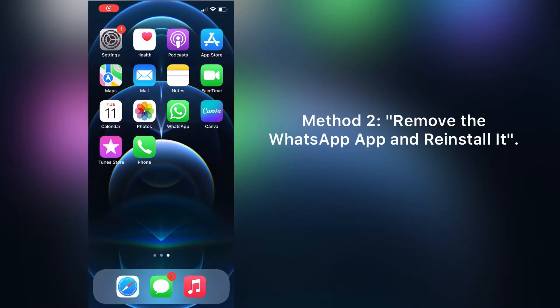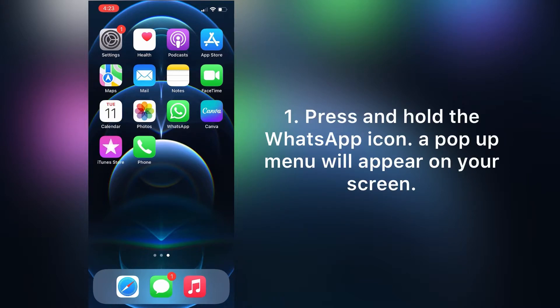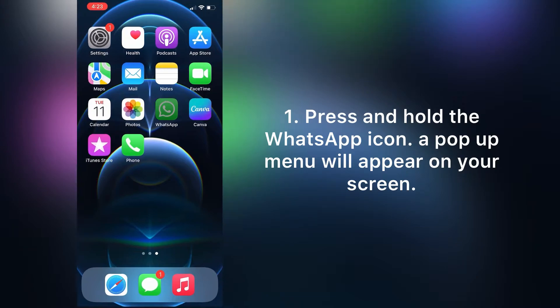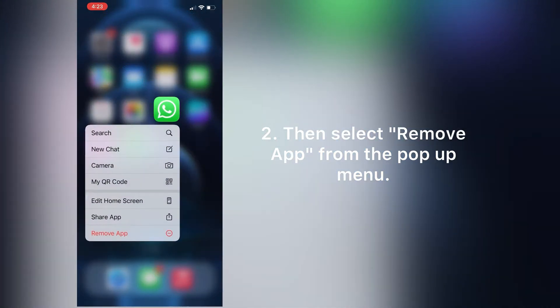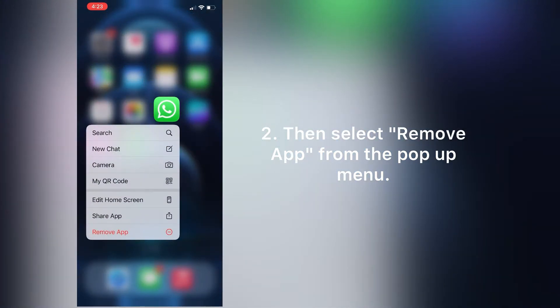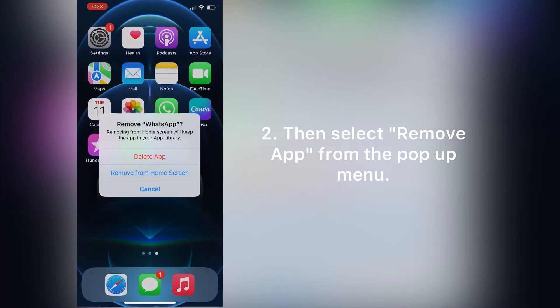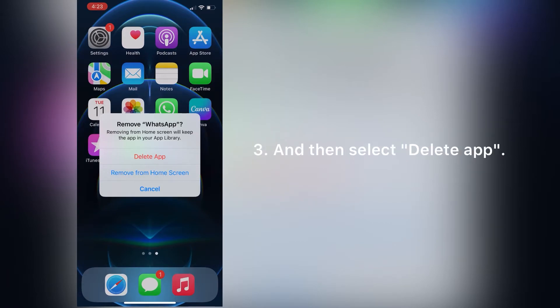Method two is remove the WhatsApp application and reinstall it. To do this, press and hold the WhatsApp icon. A pop-up menu will appear on your screen. Select Remove App and then select Delete App.